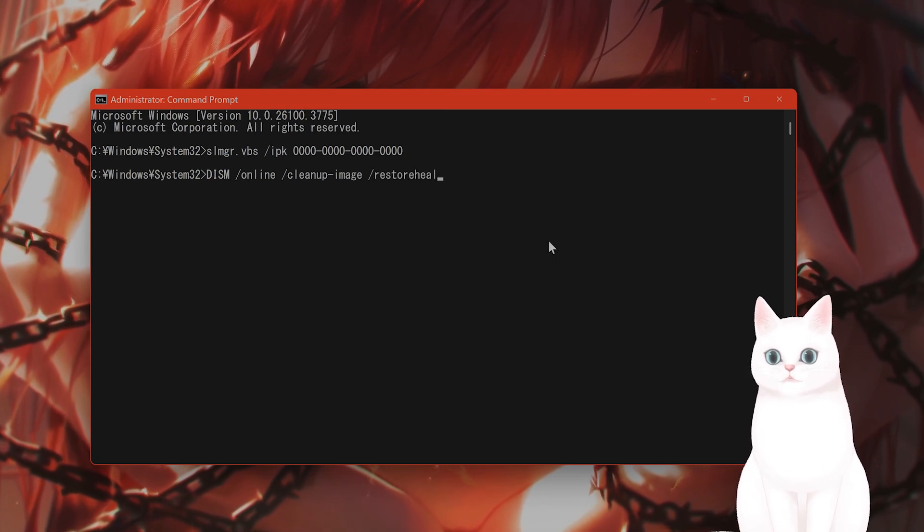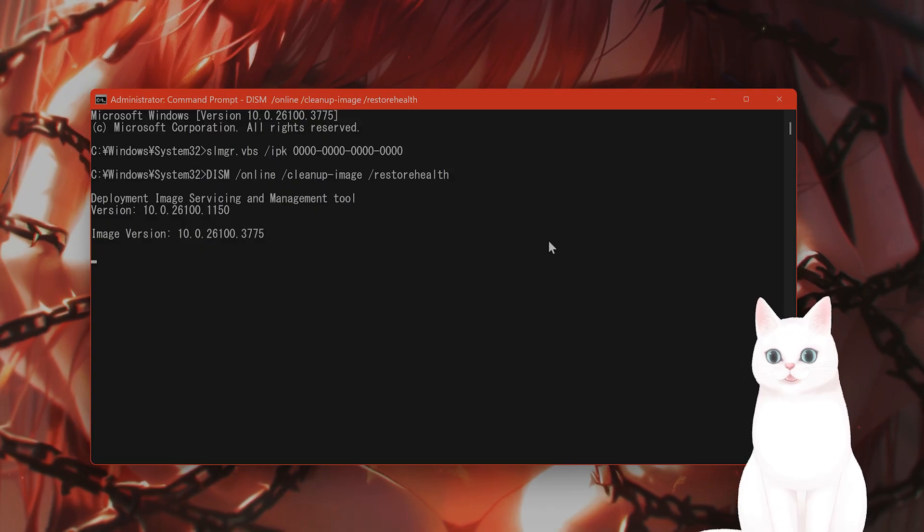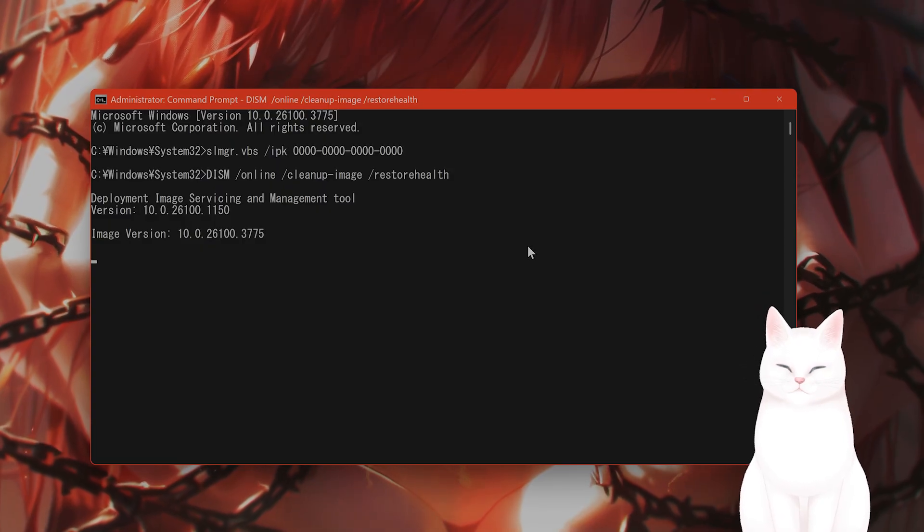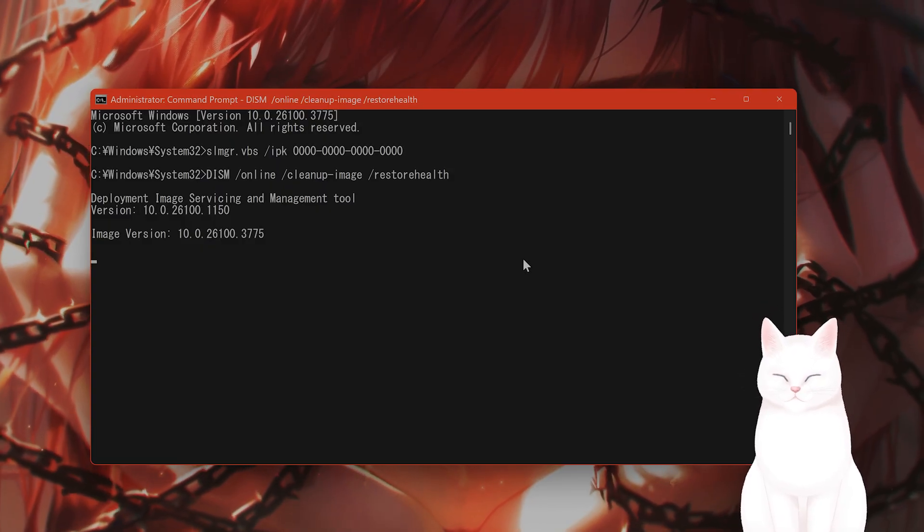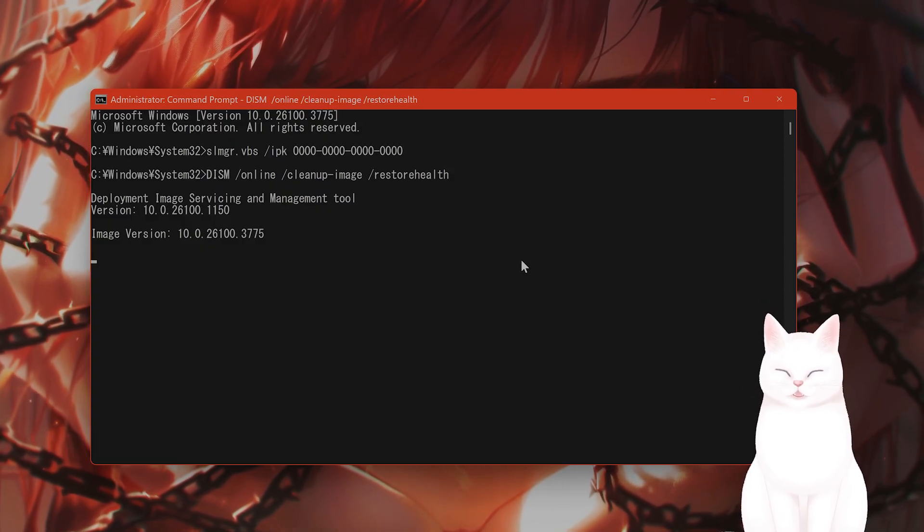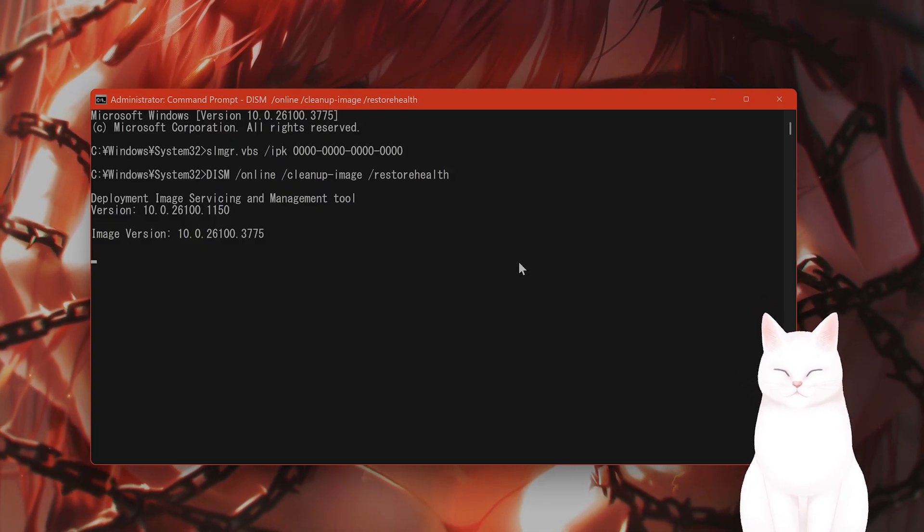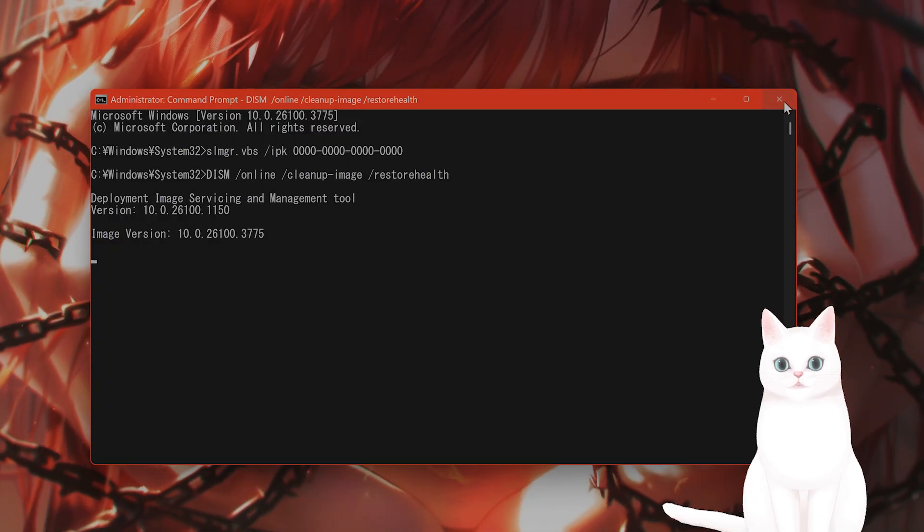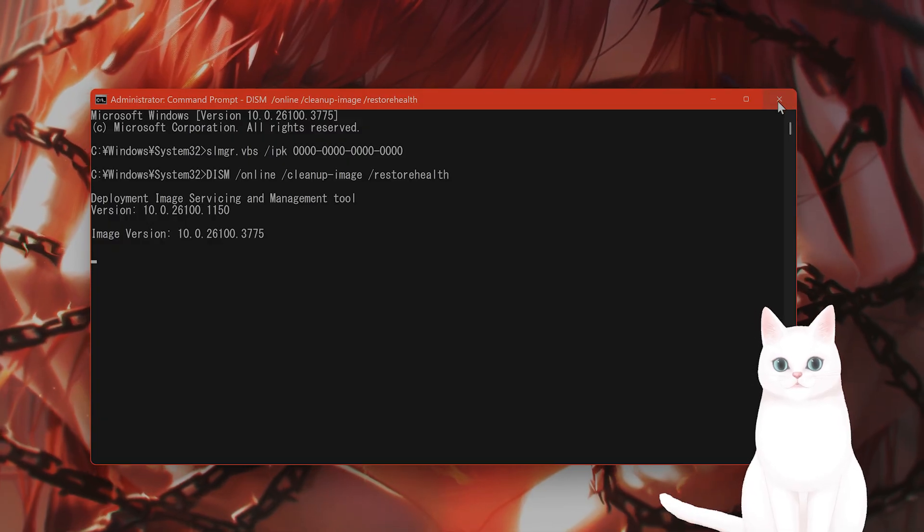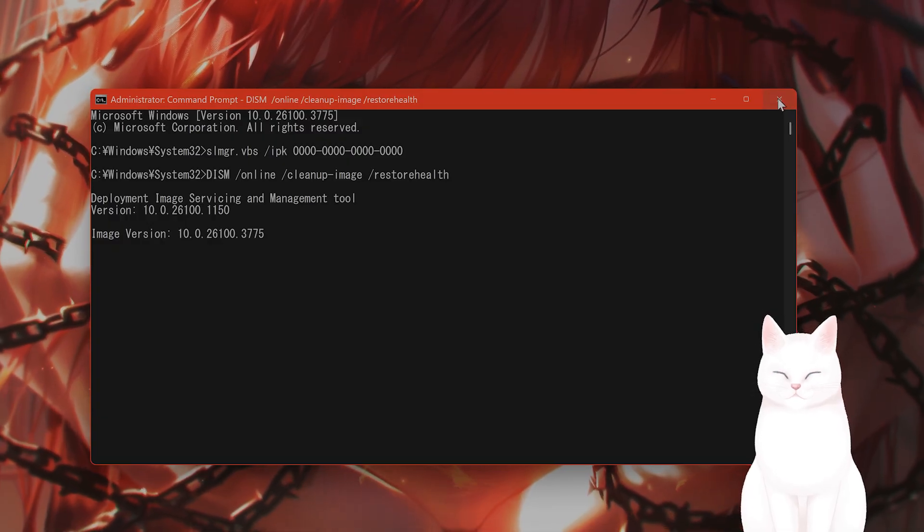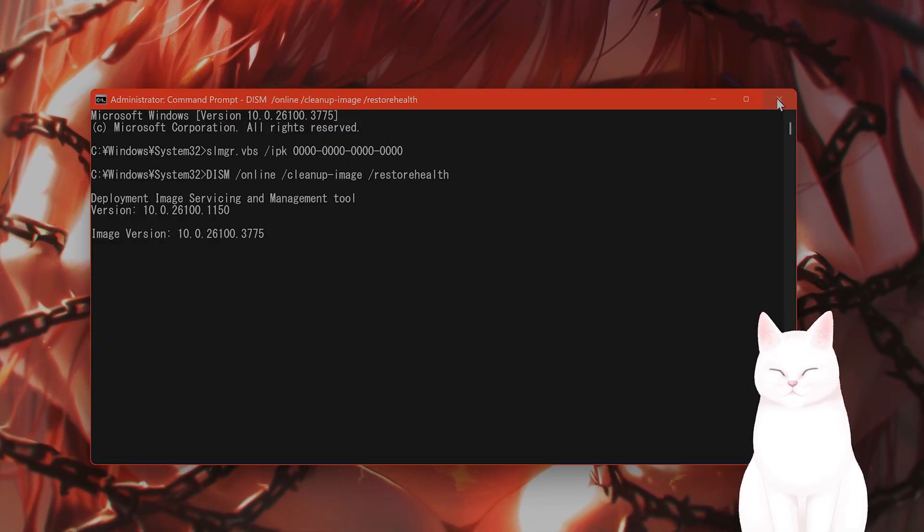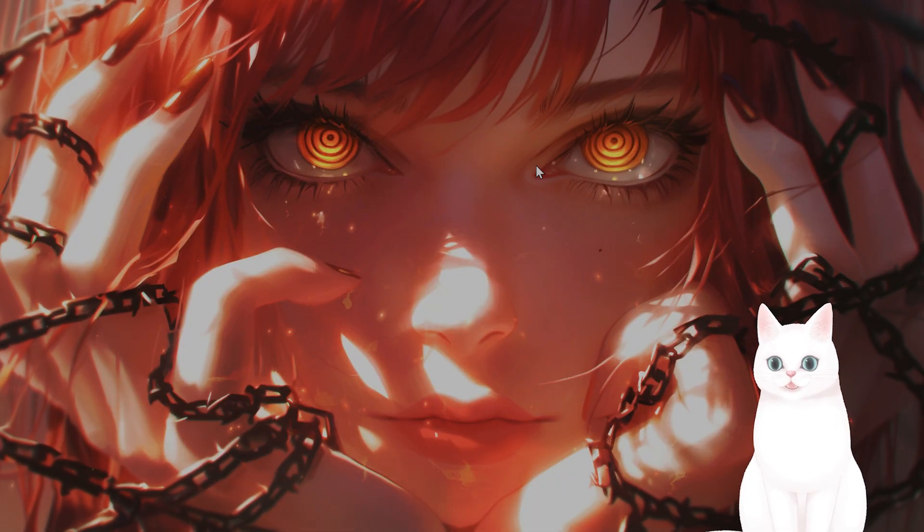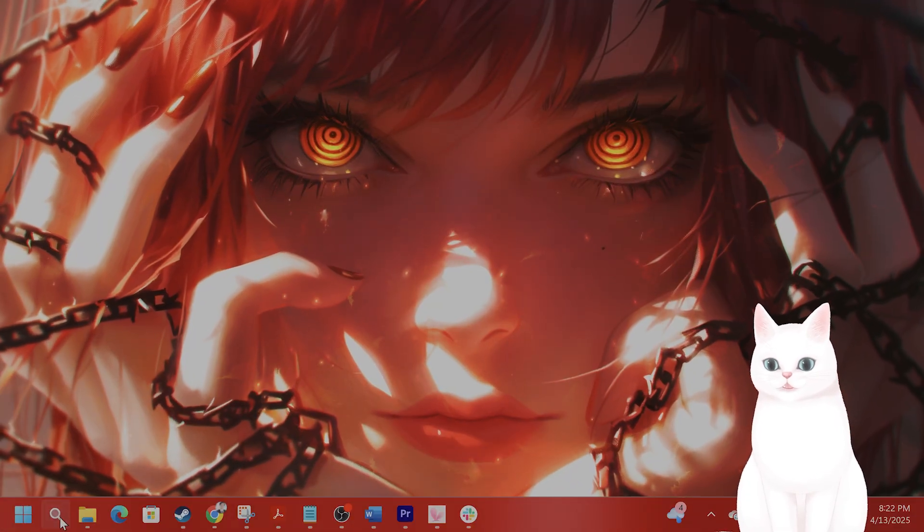And this will go through your system and scan your system and fix system file errors. It takes a long time. Once it's done, restart your PC and try it once again.